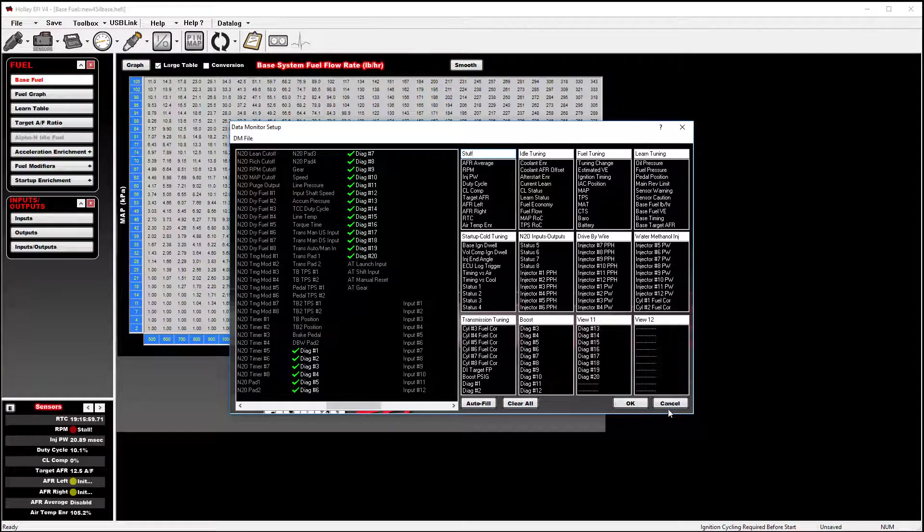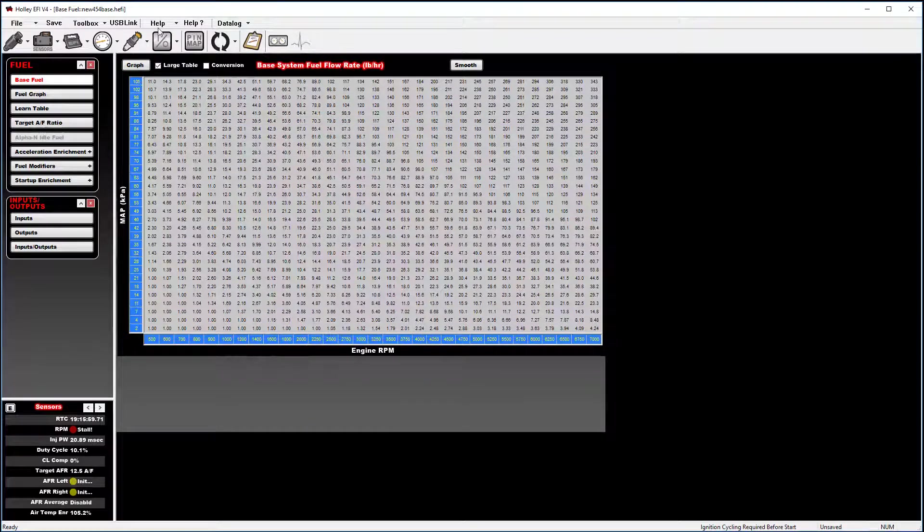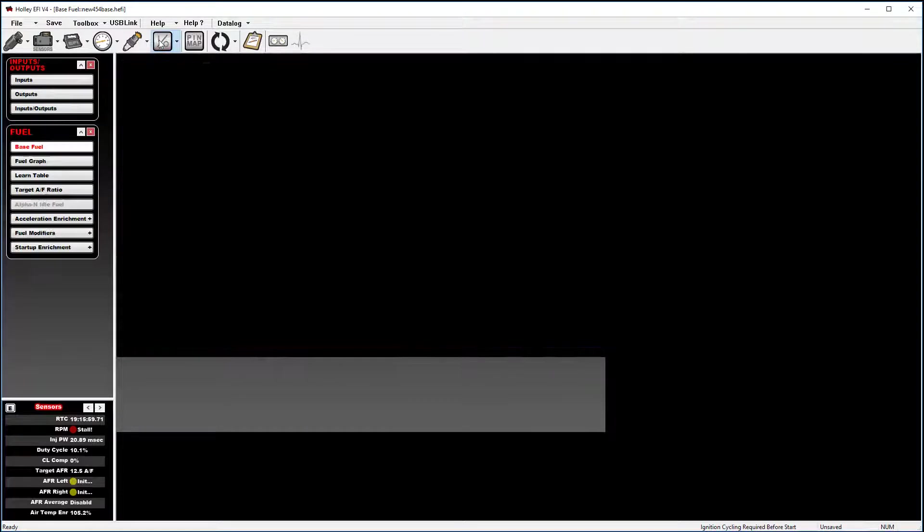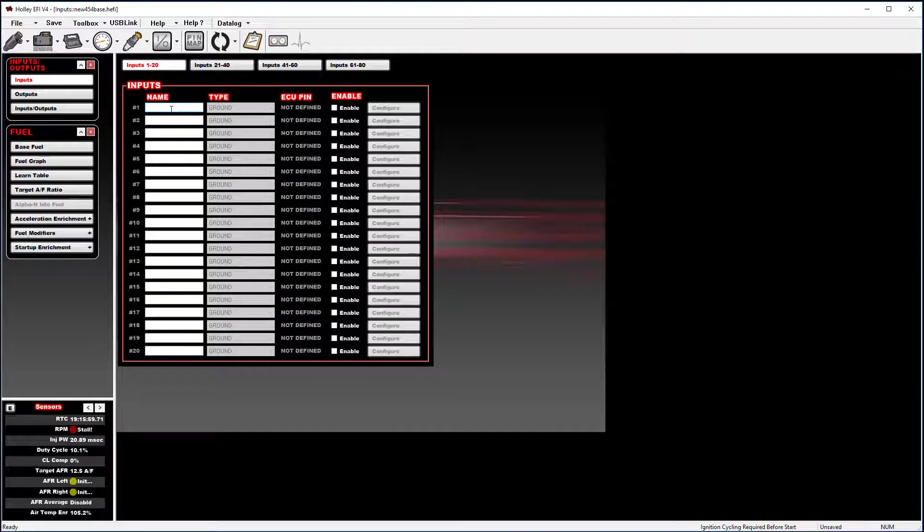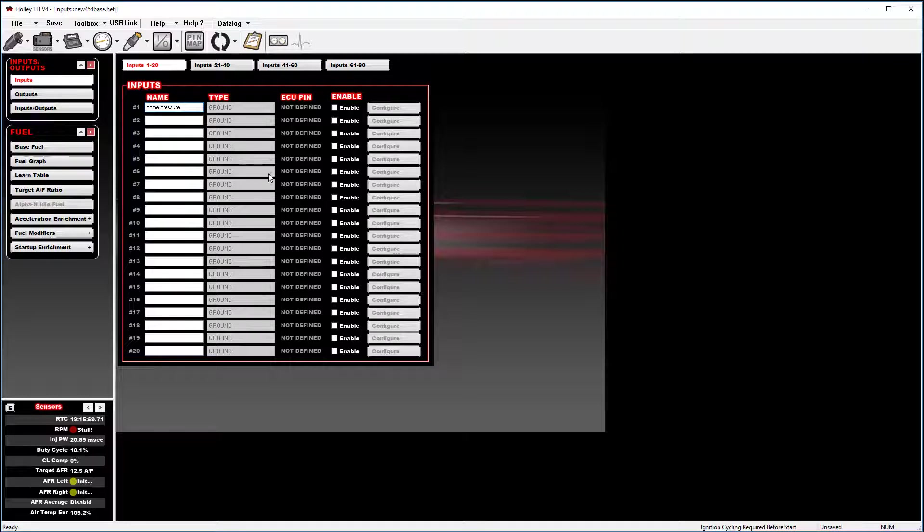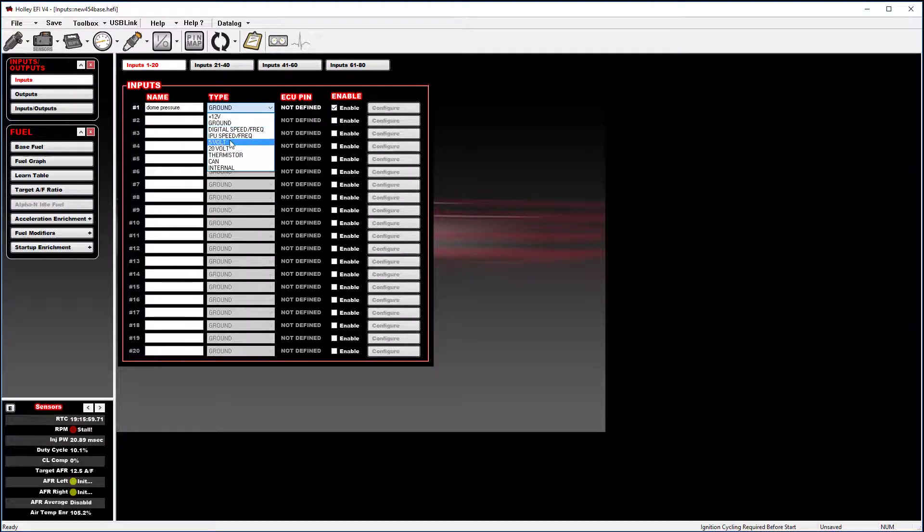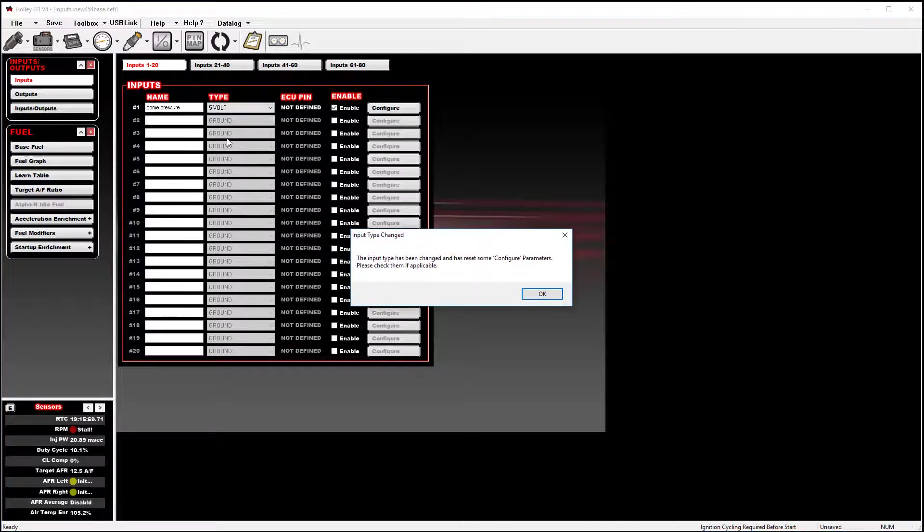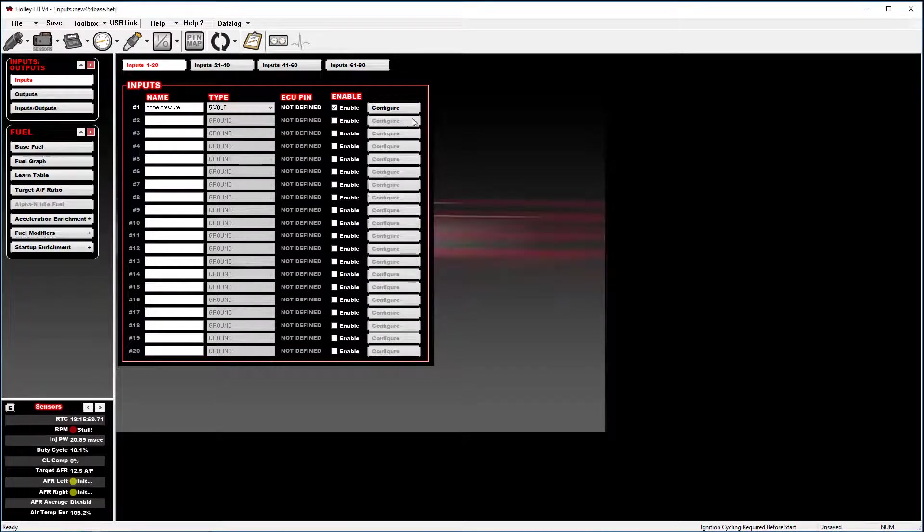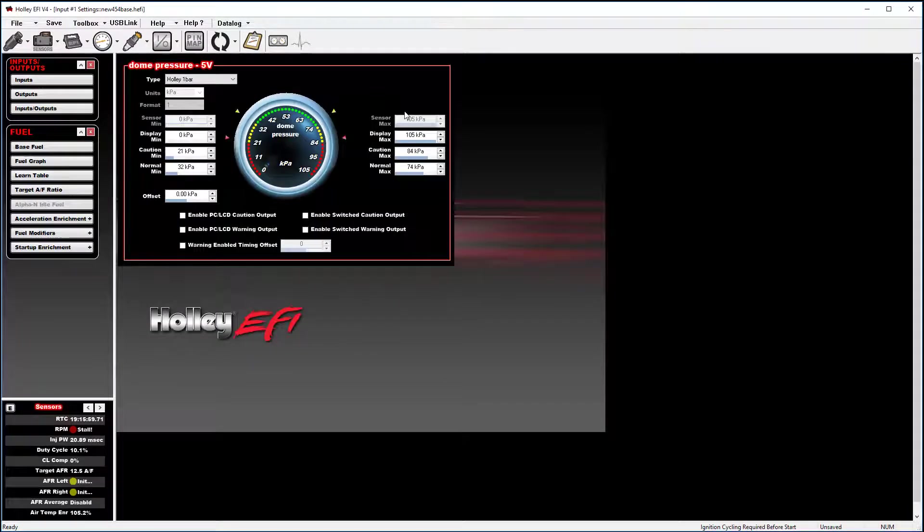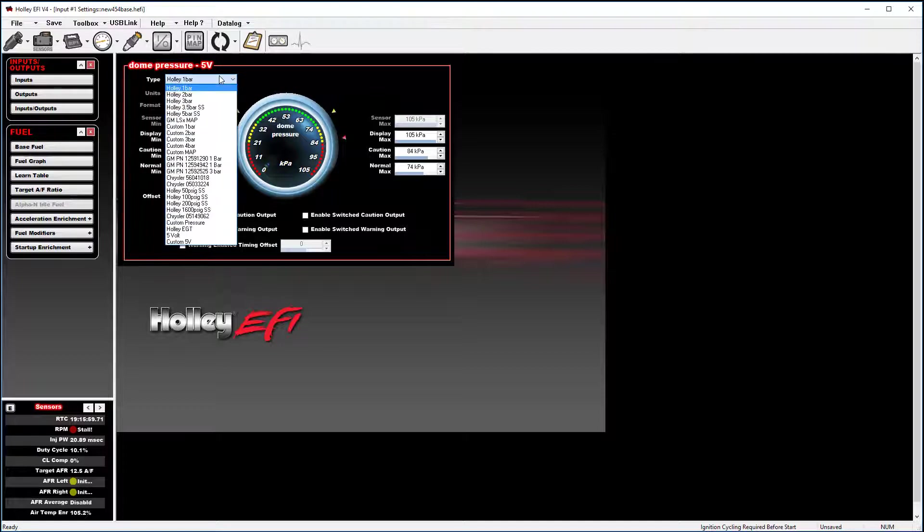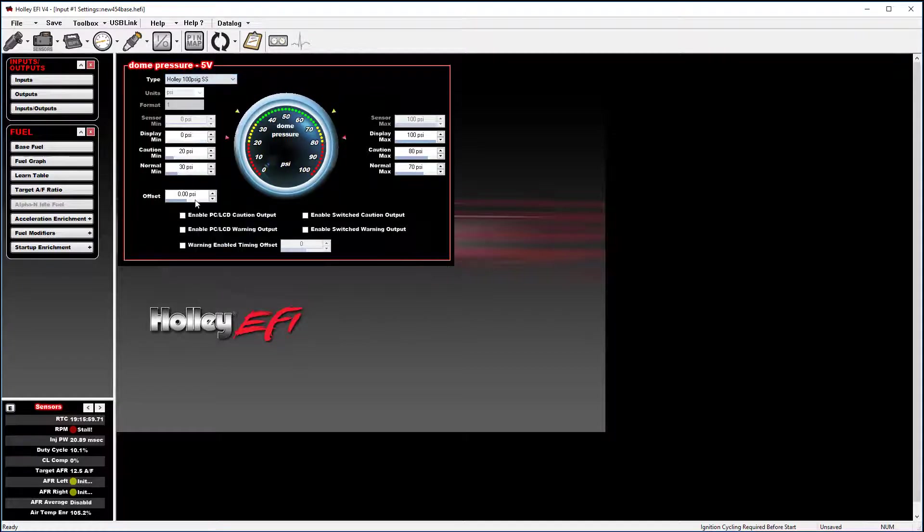So I'm going to go ahead and cancel. Go to input 1. I'm going to create a dome pressure sensor input. I'm going to enable it. And in this case, I'm just going to use a 5-volt Holley sensor. So I'm going to configure. And for my sensor type, I'm going to use a 100 psi Holley pressure transducer.